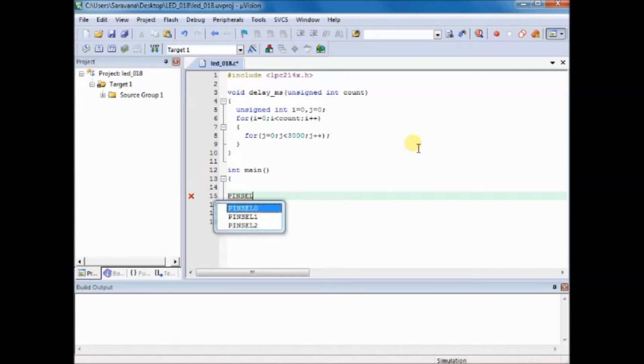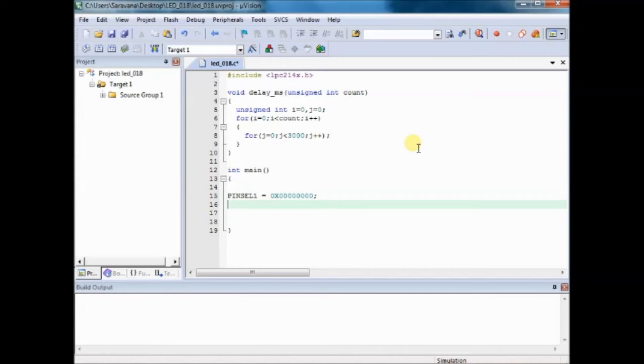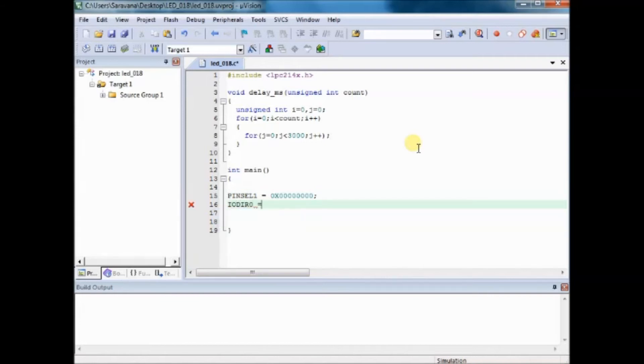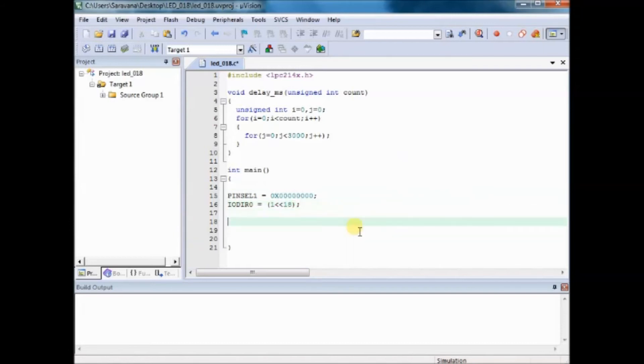Inside the main loop let us make the PINSEL1 register as all 0s so that 0.16 to 31 acts as GPIO pins. And then we set the direction of the register, that is P0.18 is made as output. As we have connected an LED at 0.18 we make this particular pin as output.